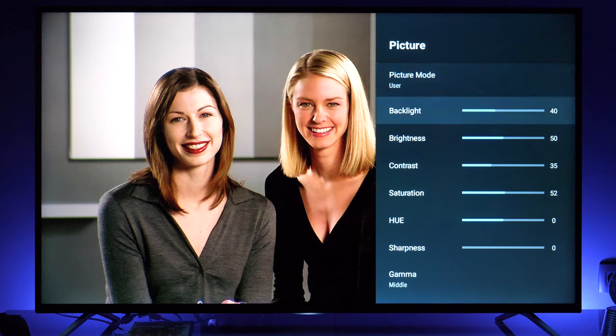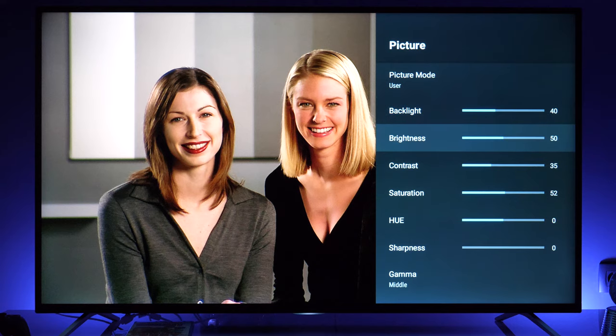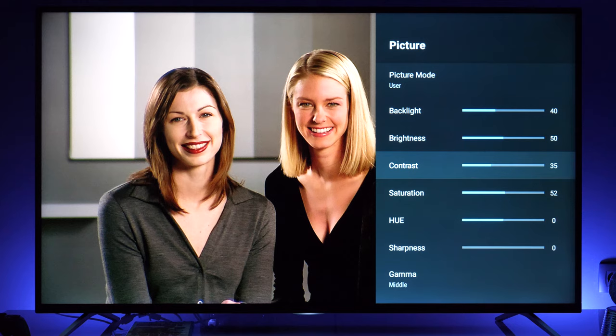The first option is backlight, which defines how bright the overall screen is. My target was around 150 nits so I set backlight to 240. Brightness is the black level — it was correct by default. Contrast was set to 50 by default, which is too high.